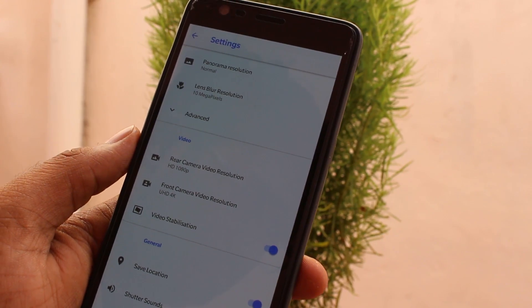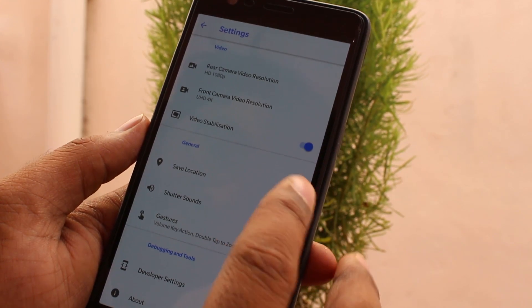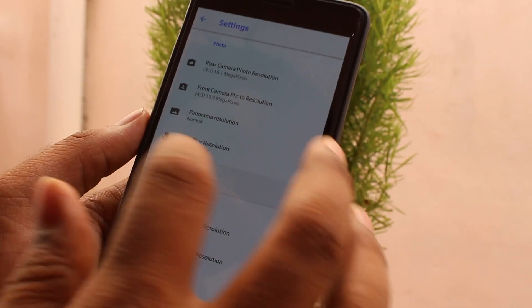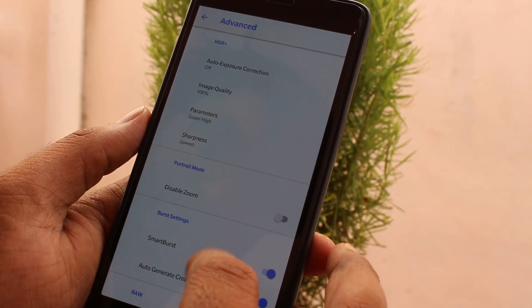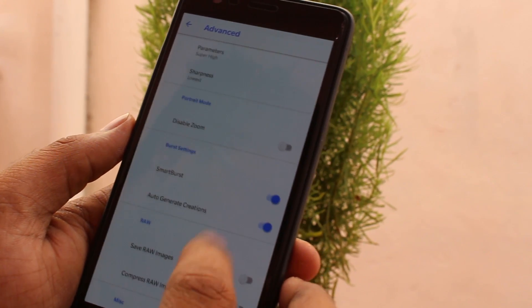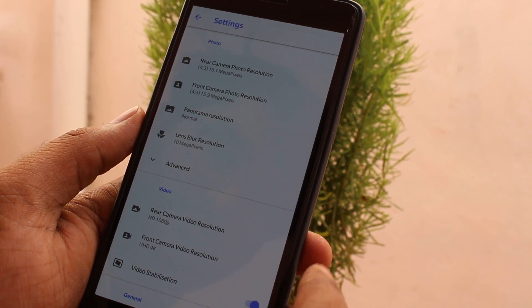In settings you can see some auto-generated creations and more. We also have a focus option available.